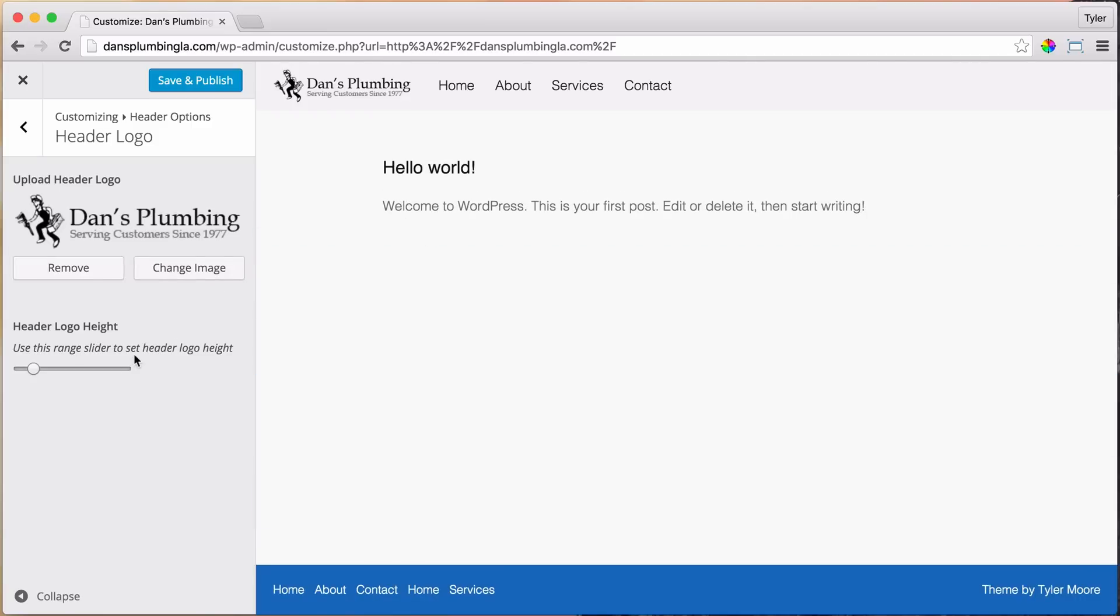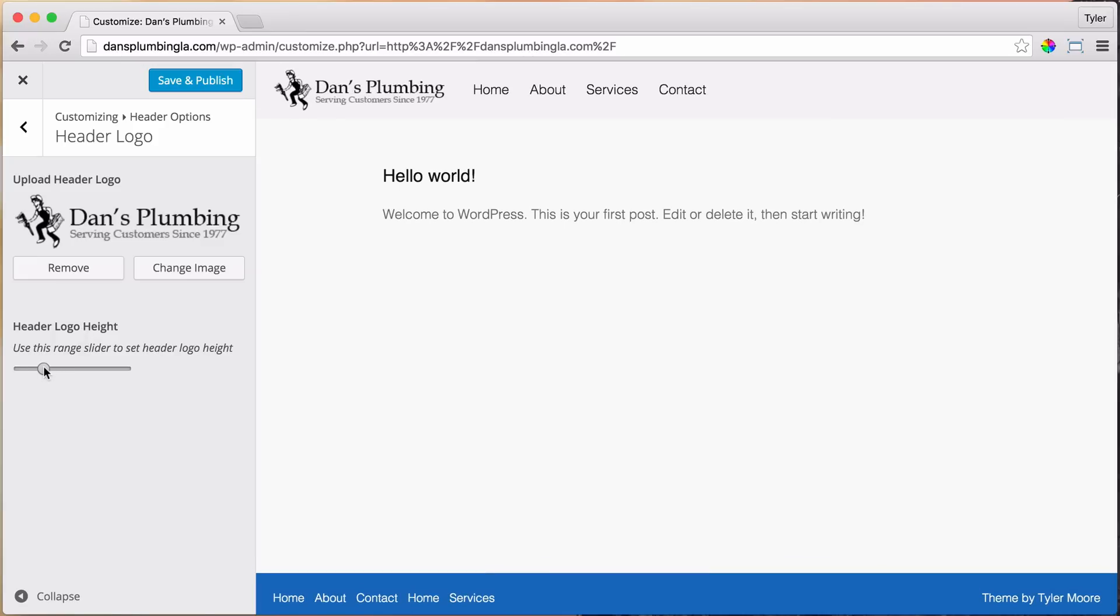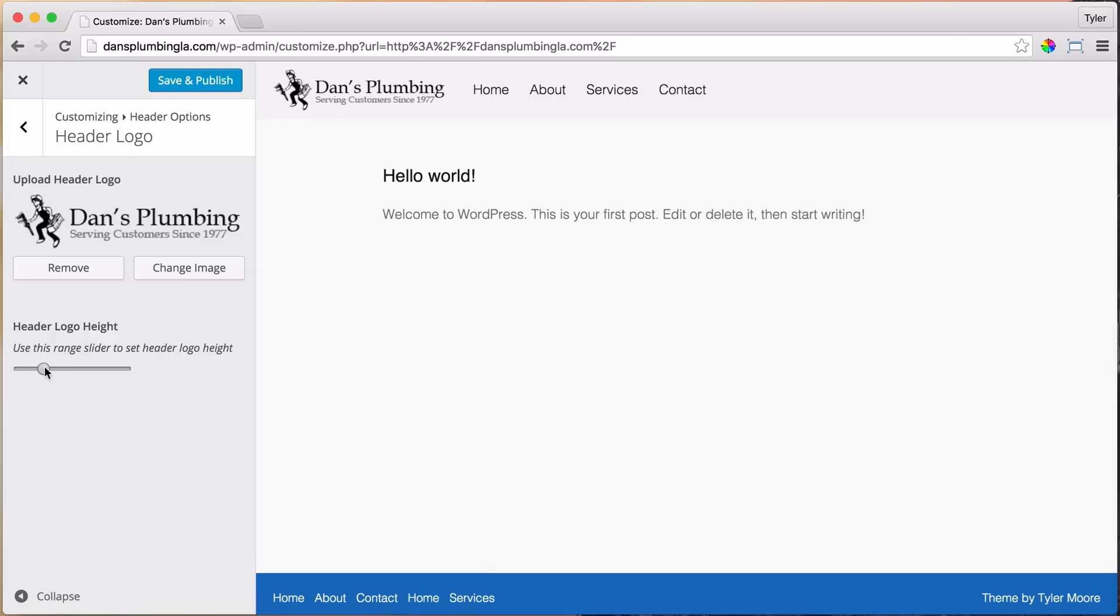Okay, so it says Logo Height. I want it to be a little bigger, so maybe right around there is looking pretty good, I think.